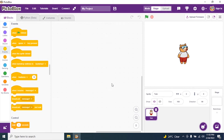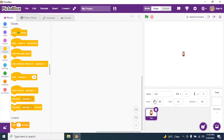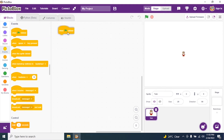By default, we have our sprite whose name is Toby and the default size is 100. I will make it to 25 and press enter. Then I go to Events and click 'when green flag is clicked'.